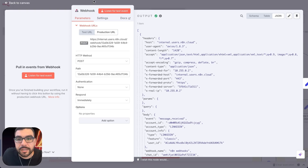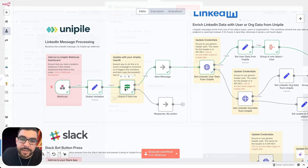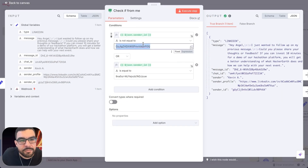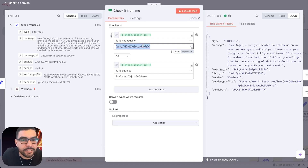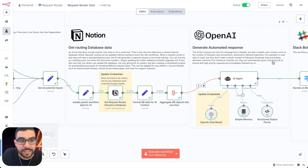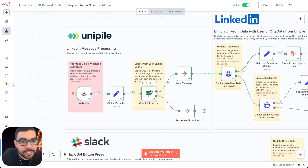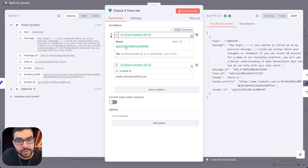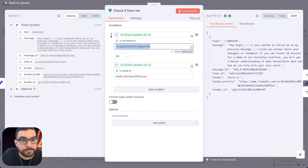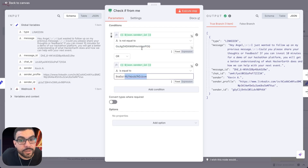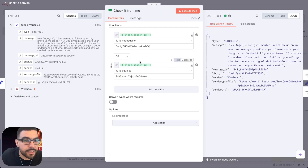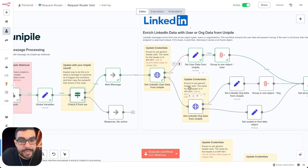Next is the logic section. This field is your LinkedIn user ID — specifically Unipile's version of your LinkedIn ID. The best way to get it is to send a message to someone on LinkedIn while the workflow is active. When that message comes in, your user ID will populate automatically — just copy it into this field. Same goes for any organization you manage. If you don't manage a LinkedIn organization, go ahead and delete that field.